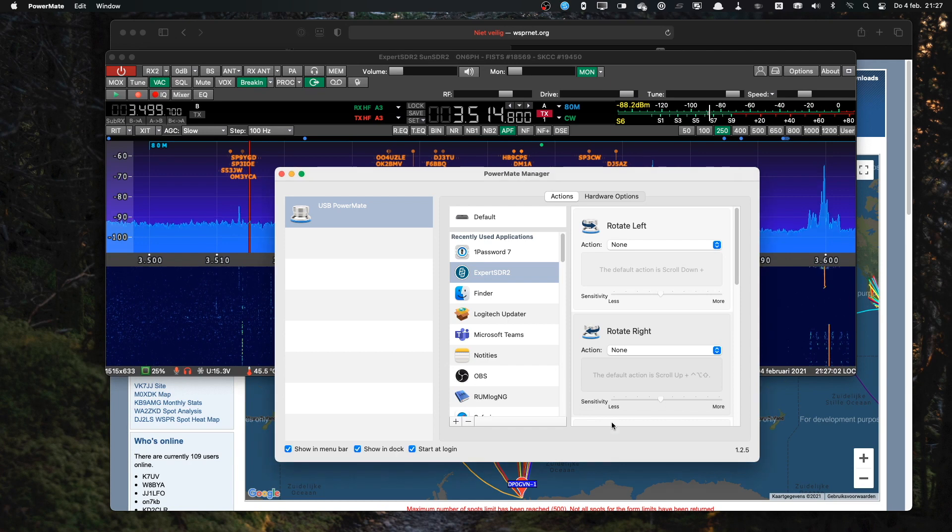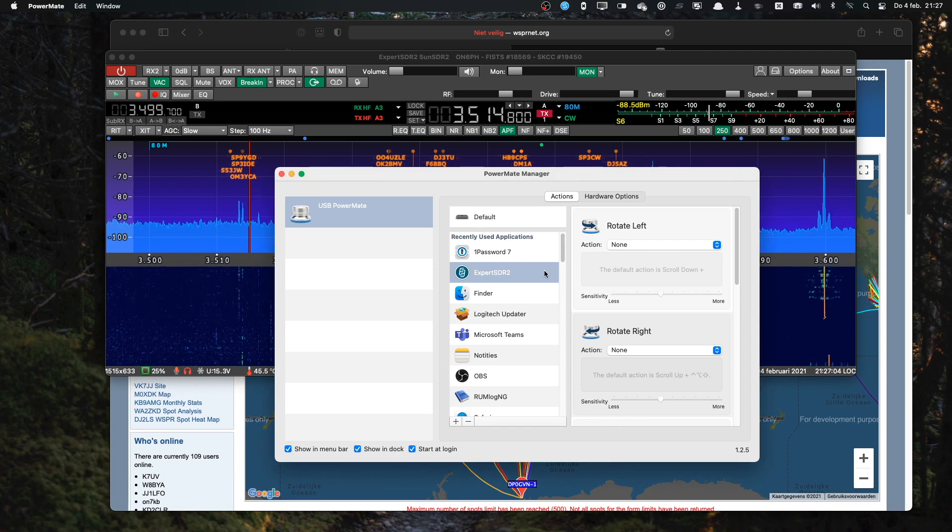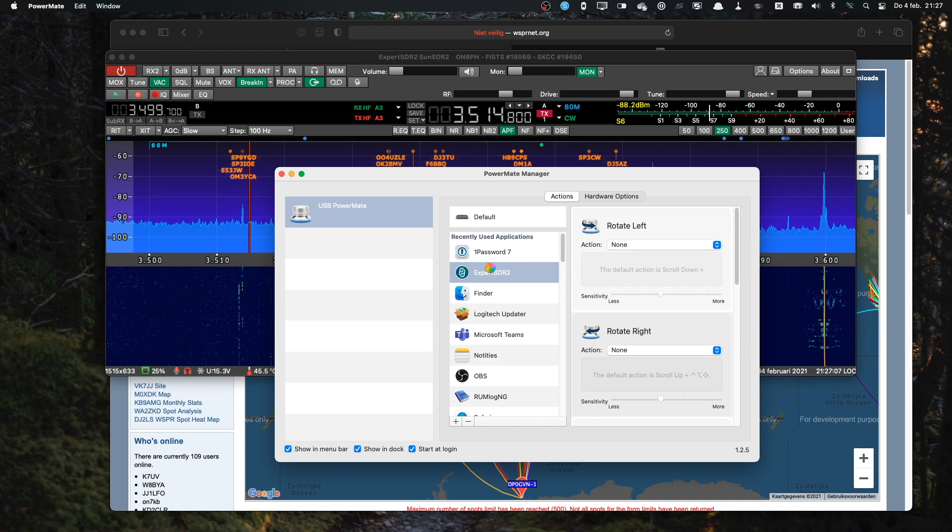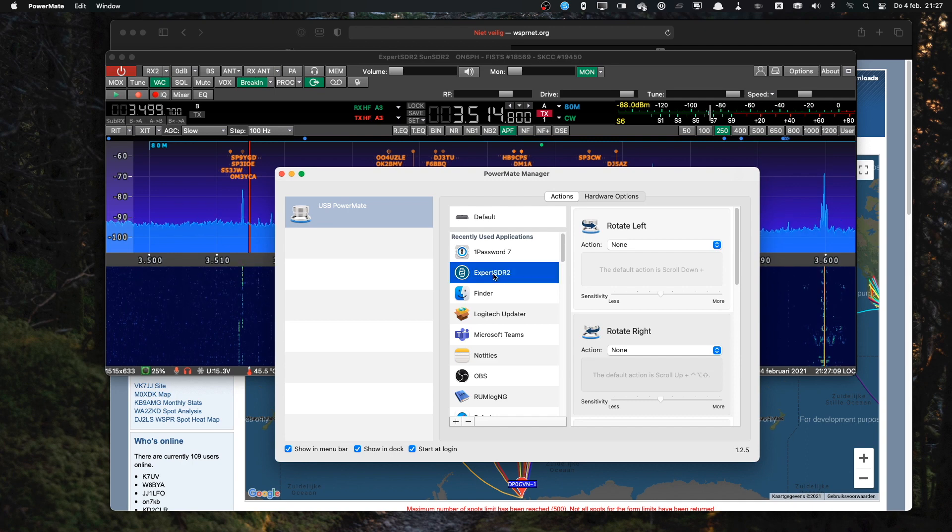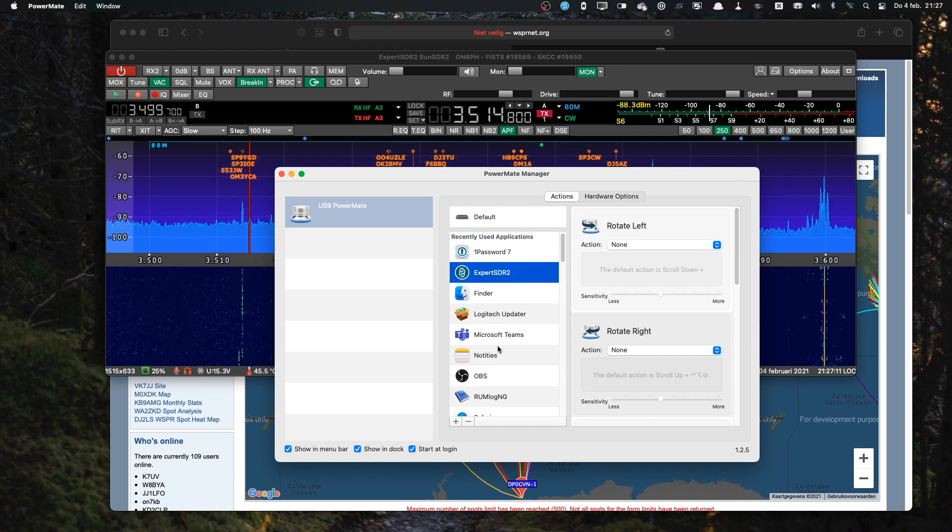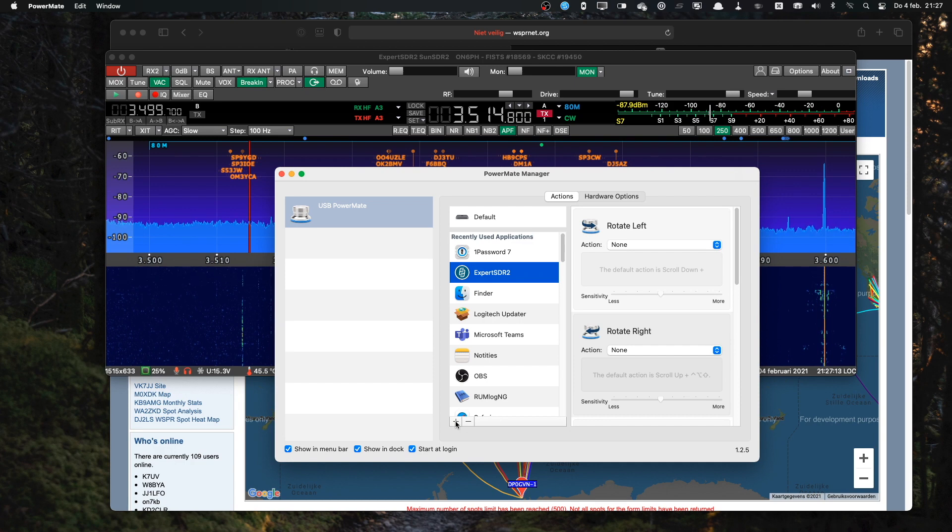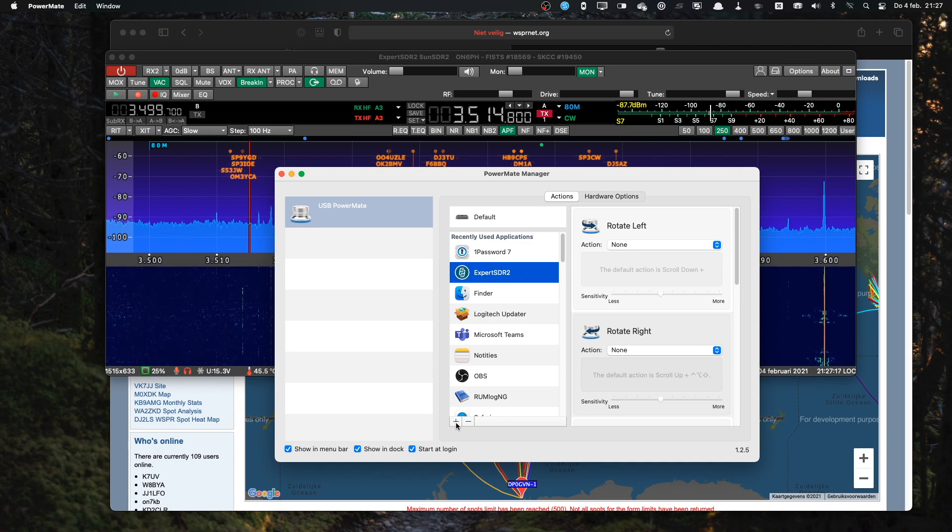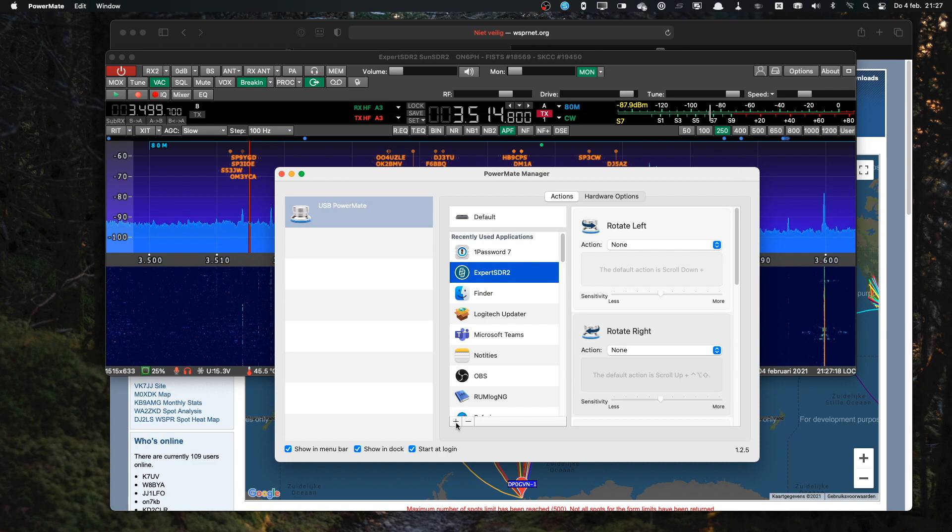Next, I'm going to assign this to an action in my PowerMate manager. I select the Expert SDR as the application. If it's not on this list, by the way, you can add it by clicking the plus sign. The finder will pop up and you can select the Expert SDR program.